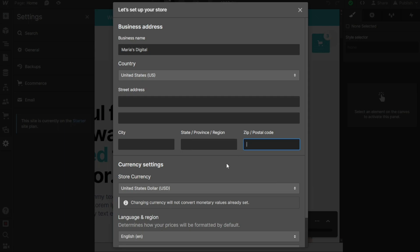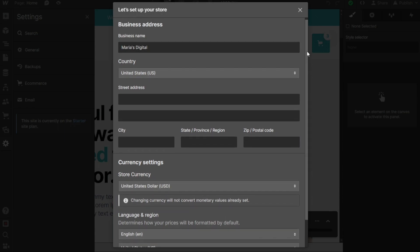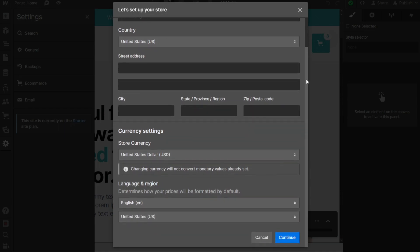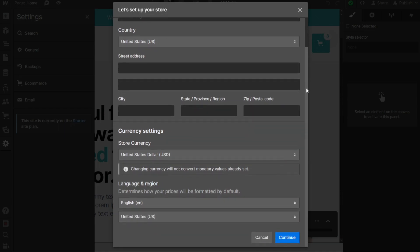After clicking on Continue, another pop-up window will appear where you'll be prompted to set up your store information. Begin by entering your store's name in the Business Name field, then provide the necessary details such as the country, street address, city, state, and zip code of your store's physical location. In the Currency Settings section, you can choose the currency in which you want to conduct transactions. By default, the currency is set to U.S. dollars, but you have the option to change it to the currency that aligns with your business requirements. Additionally, you'll be able to select the language and region for your store, ensuring a localized experience for your customers. Once you have entered all the information accurately, click on Continue to proceed.